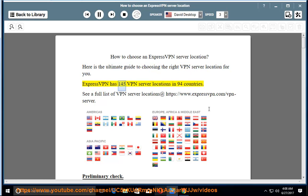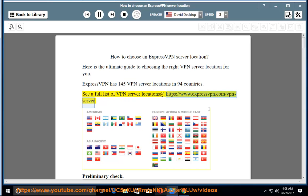ExpressVPN has 145 VPN server locations in 94 countries. See a full list of VPN server locations at https://www.expressvpn.com/vpn-server.